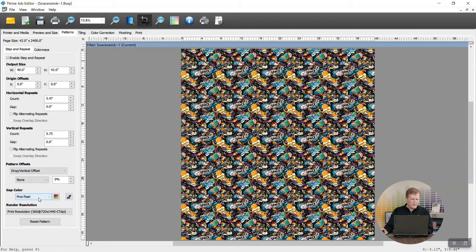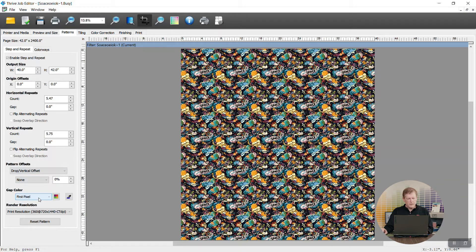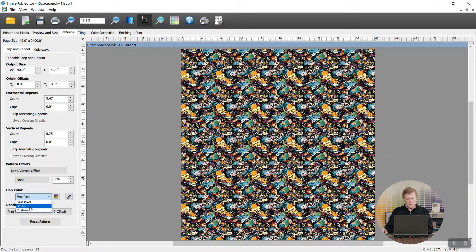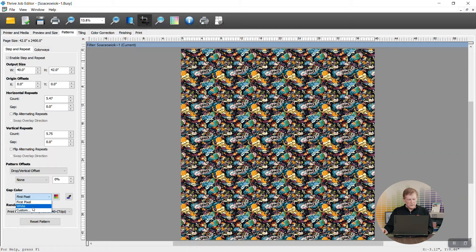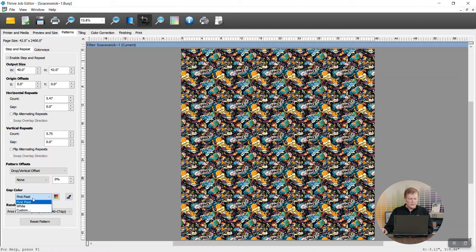The other thing is that if you're creating a gap between the panels of images you can change that gap color so it becomes easier to identify within your file. So you can change it to white or to a custom color in case you want to do that.